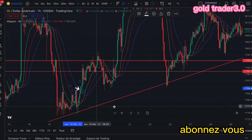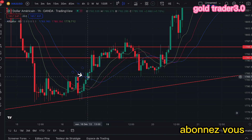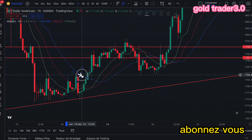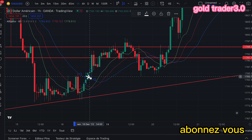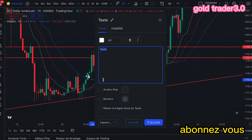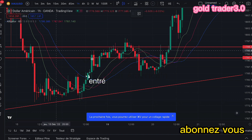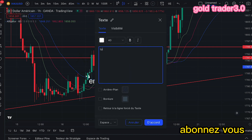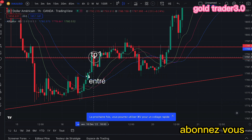Lorsque nous entrons sur cette bougie, il y aura effectivement un retest. Nous entrons ici, après la clôture de cette bougie. Je vais écrire pour ne pas que vous oubliez : notre premier profit, TP1. Notre TP1 sera à ce niveau-là.